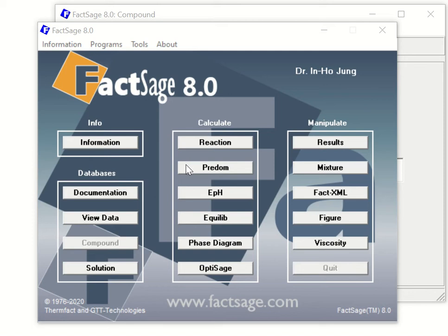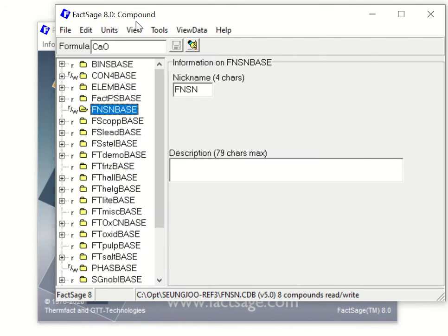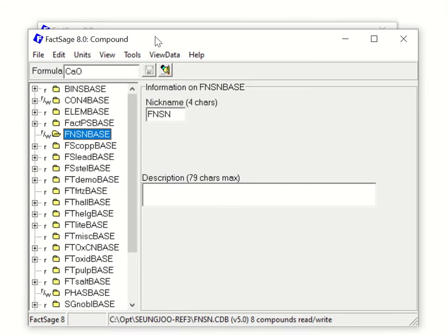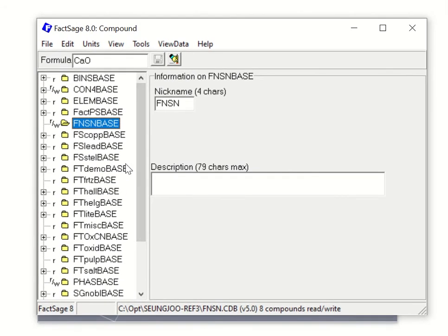Now let's try to make our own thermodynamic compound database. For example, if you find new compound information, you can create your own compound database. To do that, you have to click the compound module. The very first thing you have to do is make your own database first.